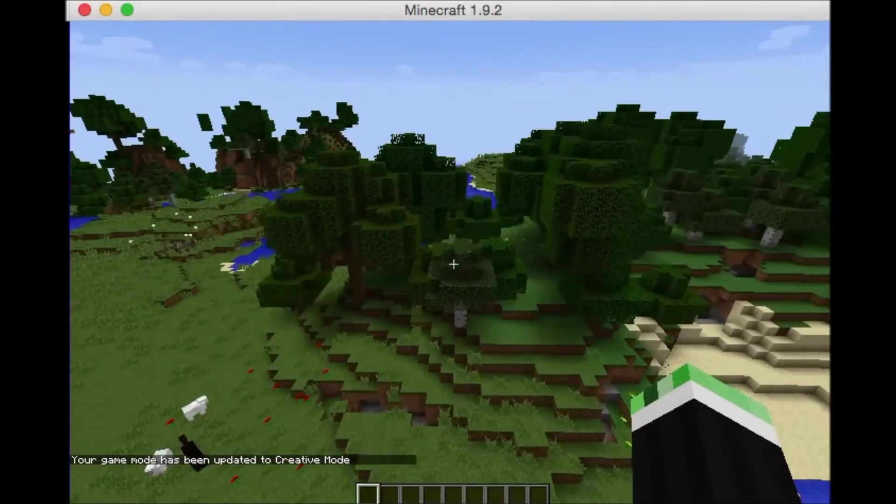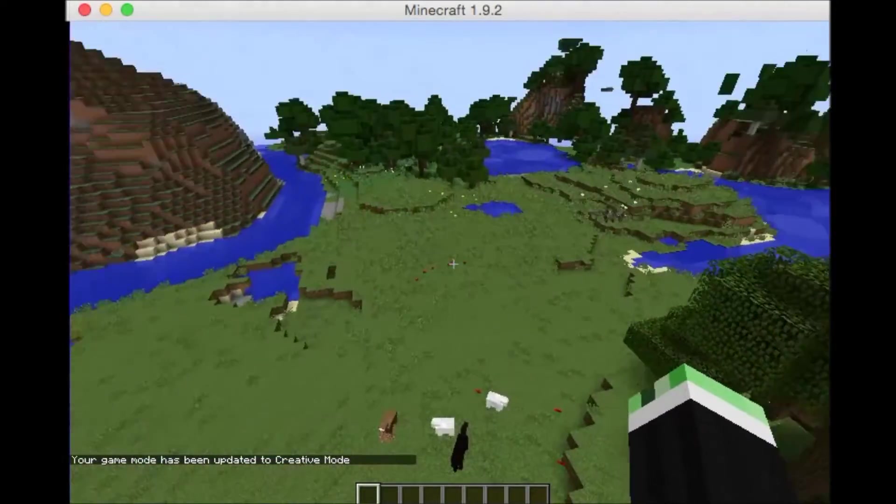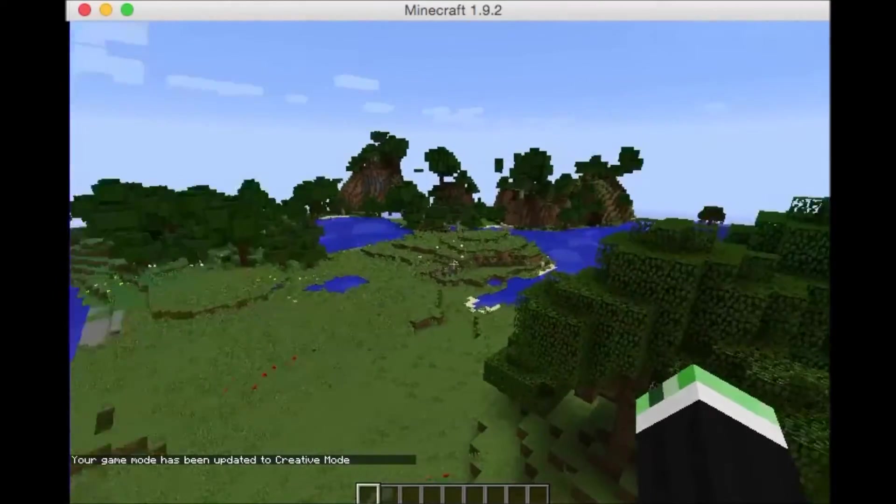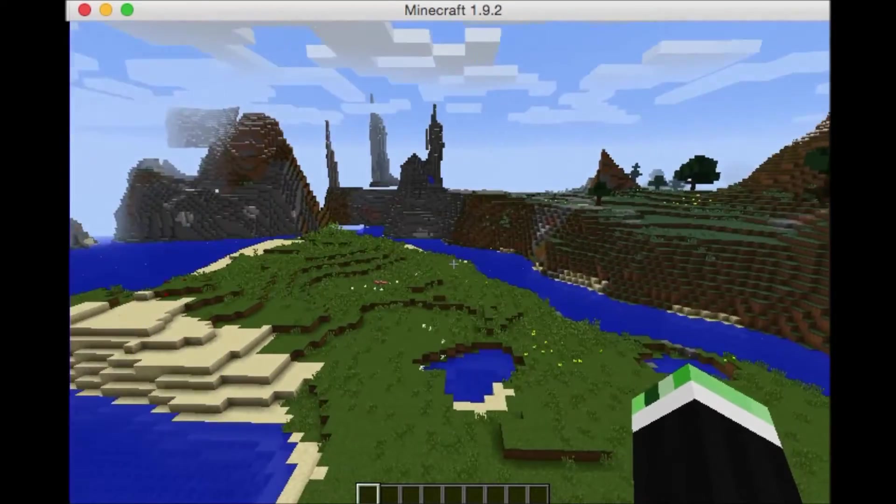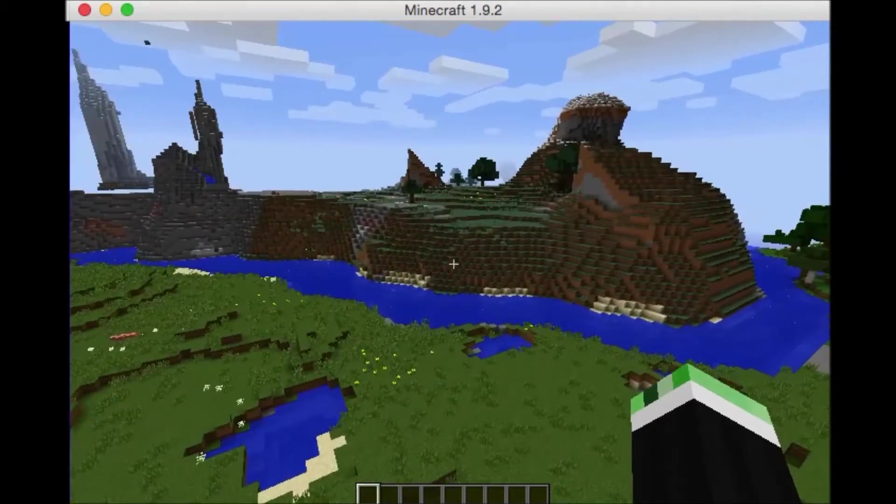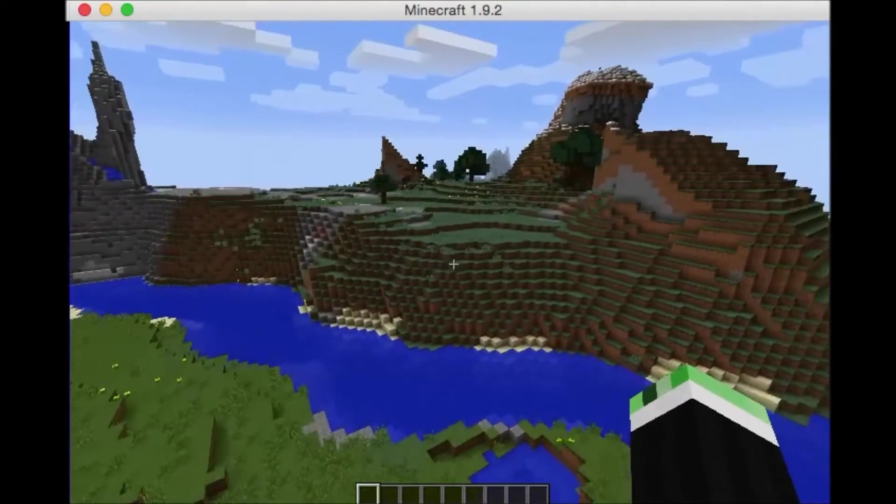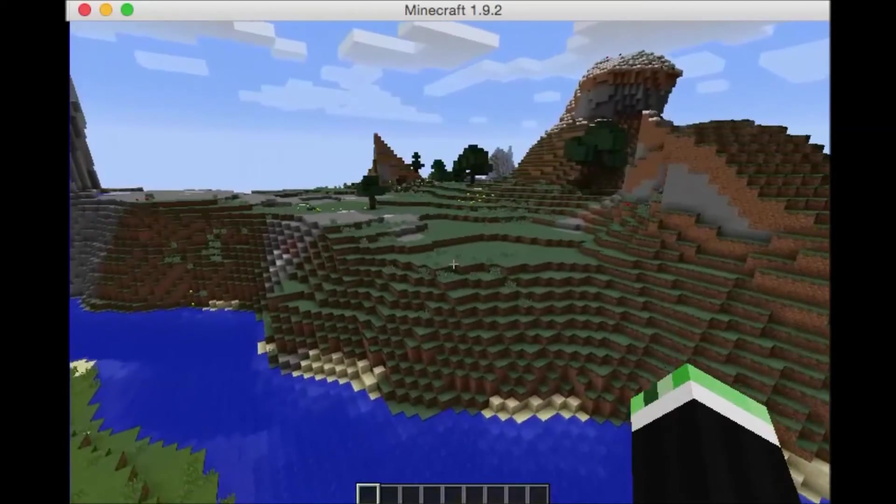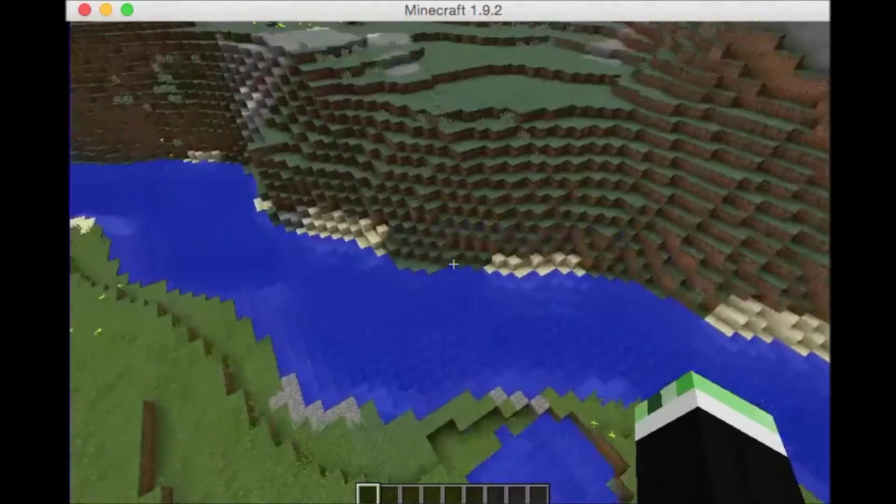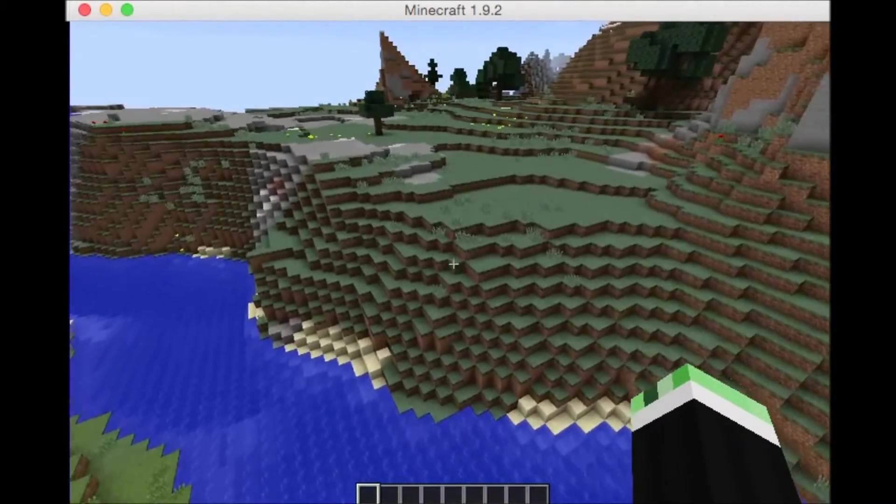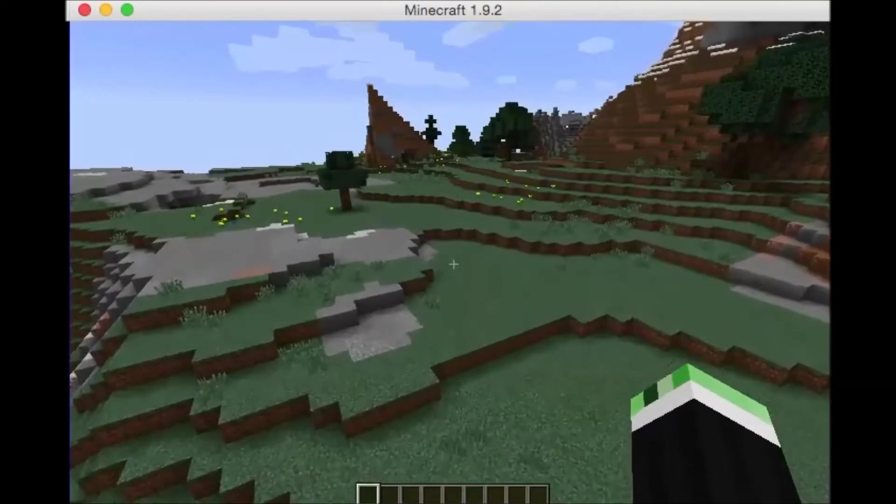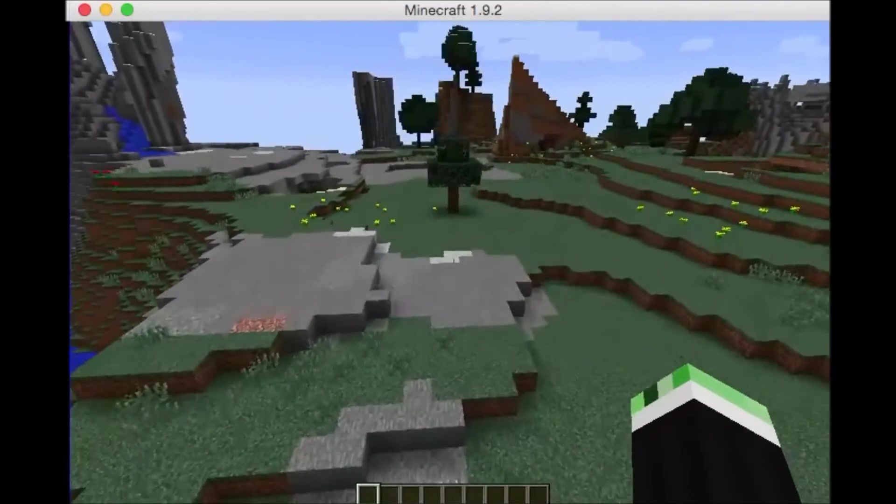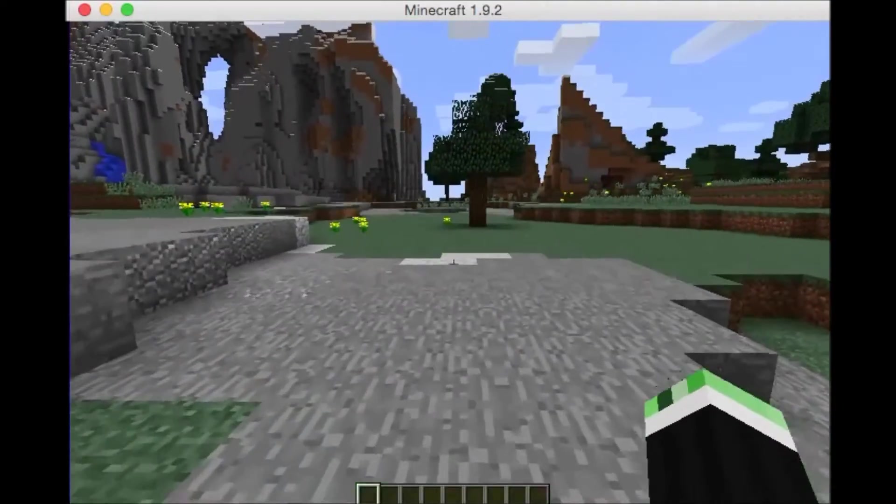So this is straight spigot server. No mods. No nothing done to it yet. Running. Oop. There was a hitch. So flying, you do tend to move faster than the server. So we'll walk.